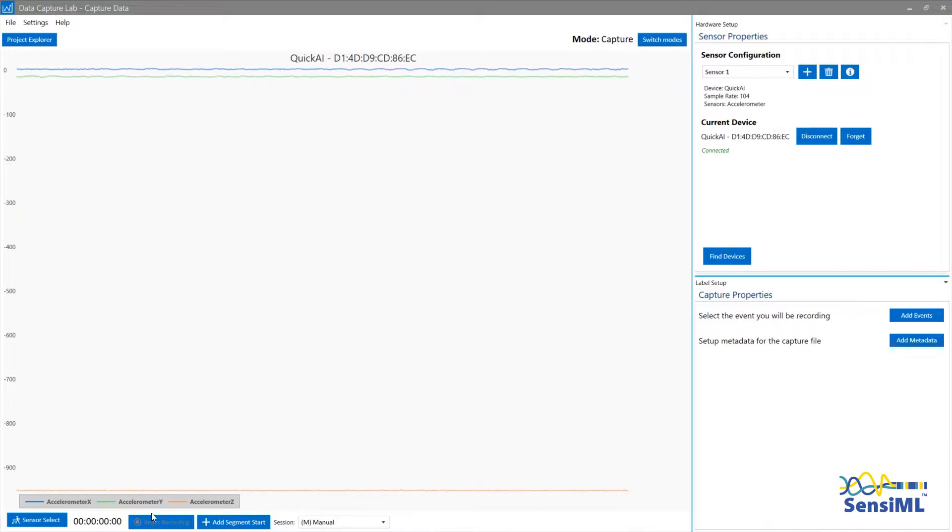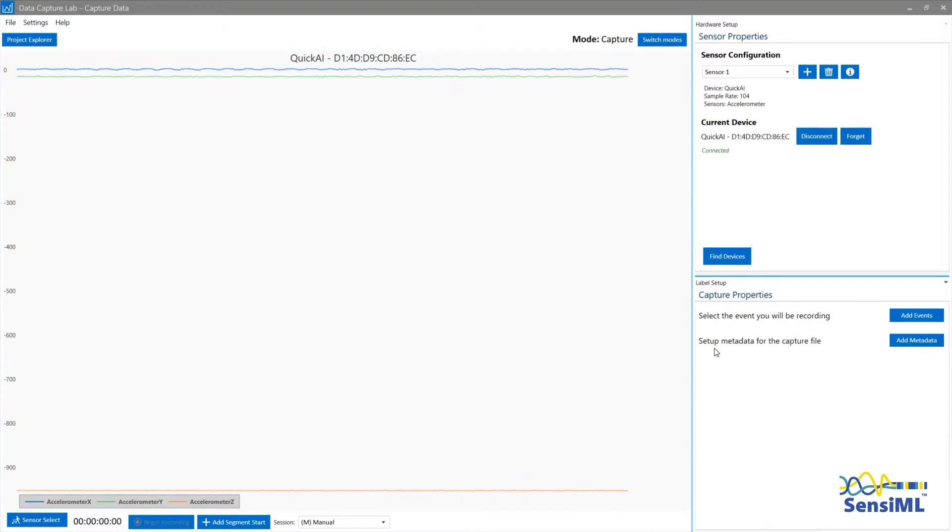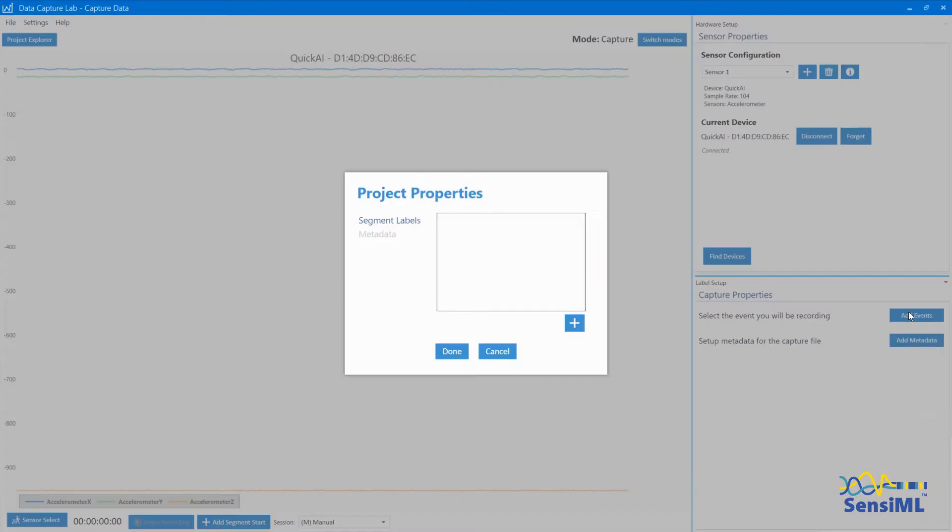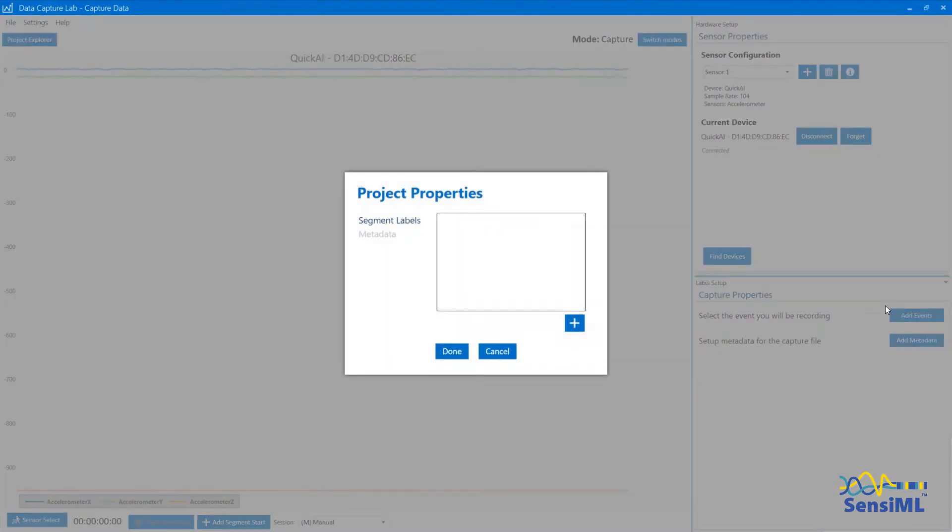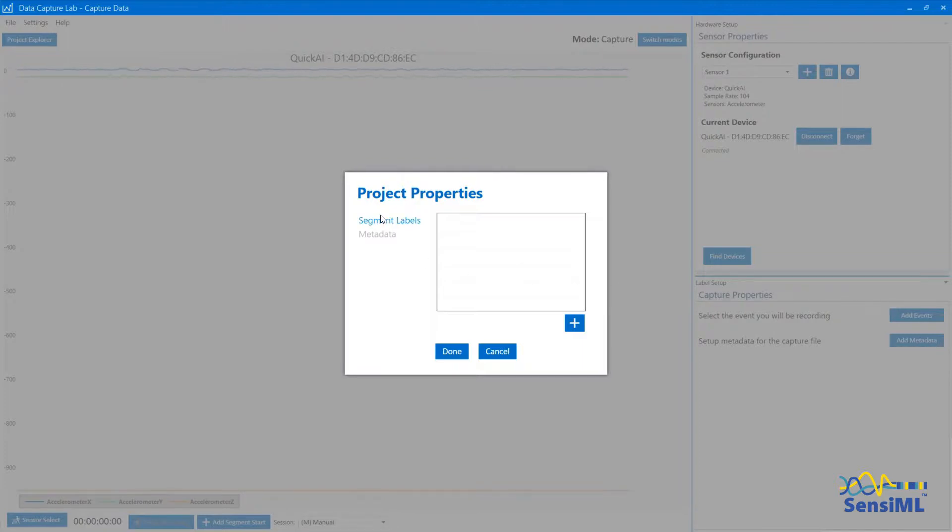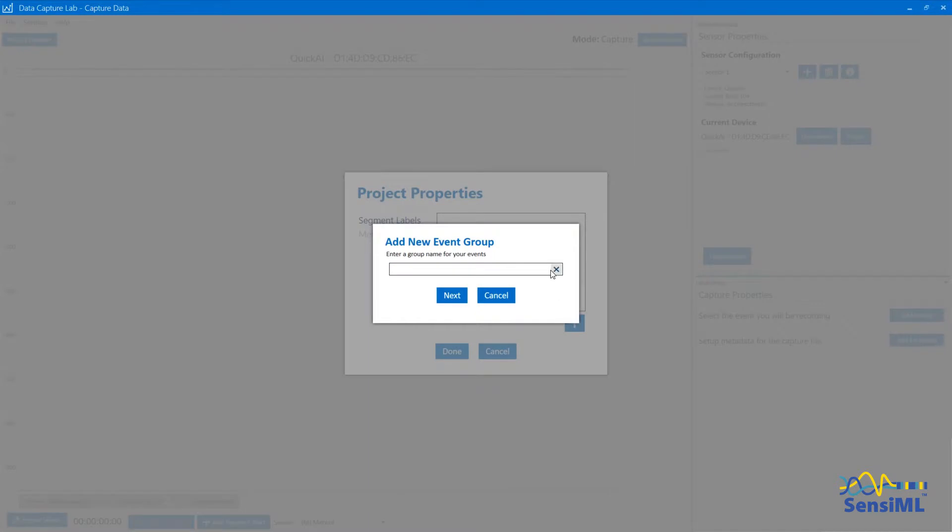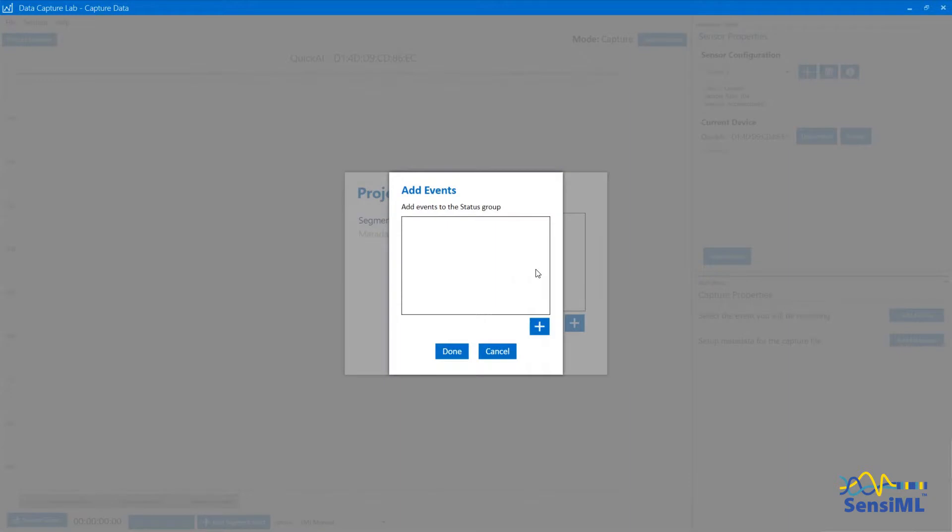To do that, you'll first add some events. On the right-hand side, click Add Events to bring up the Project Property screen. To add an event group, first click Segment Labels and the plus sign. Here we will add one group and call it Status. In the next screen, we'll add three events to this group.